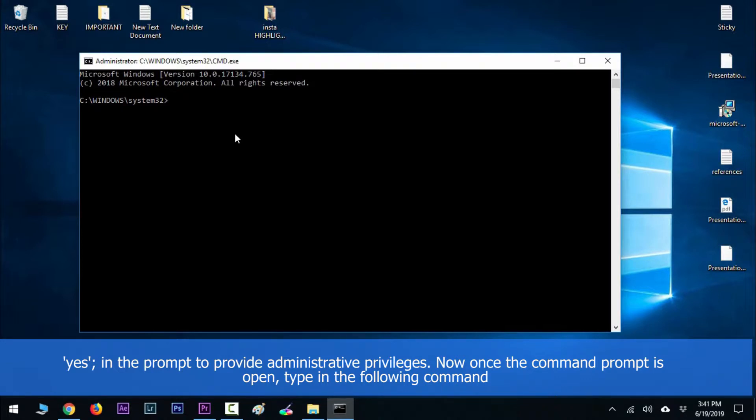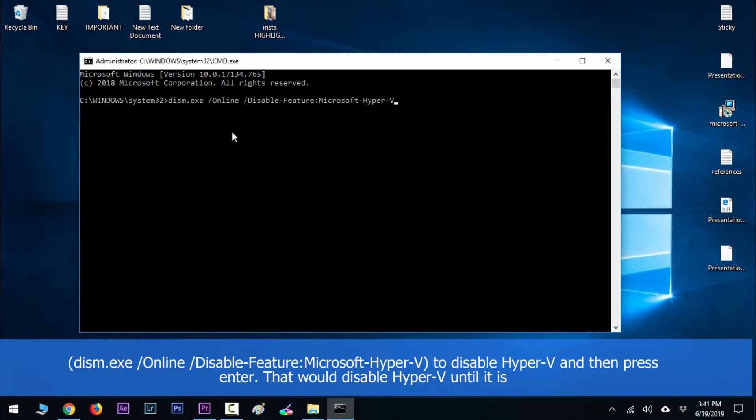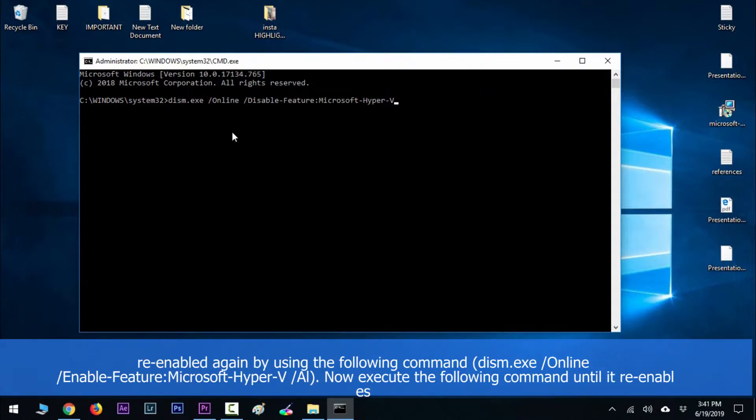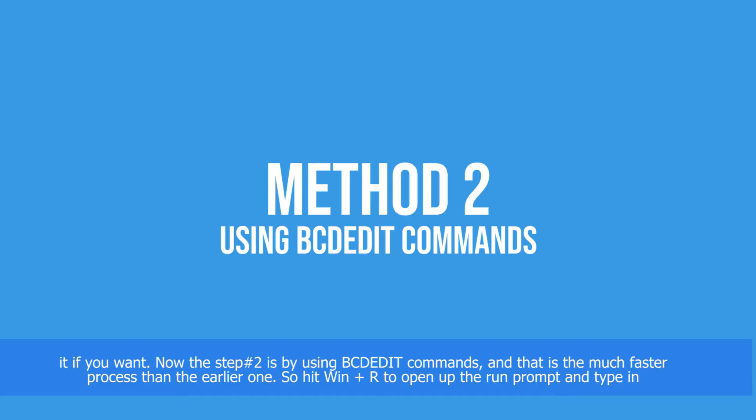Once the command prompt is open, type in the following command to disable Hyper-V and press Enter. That would disable Hyper-V until it is re-enabled again. Execute the following command in order to re-enable it if you want.